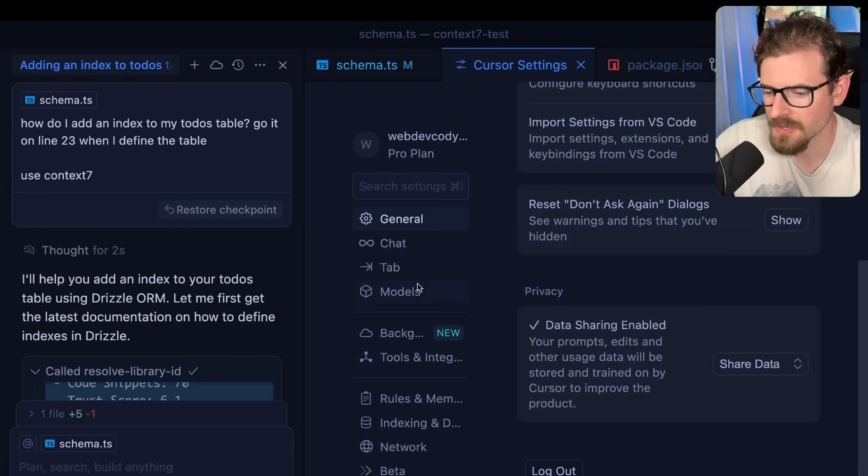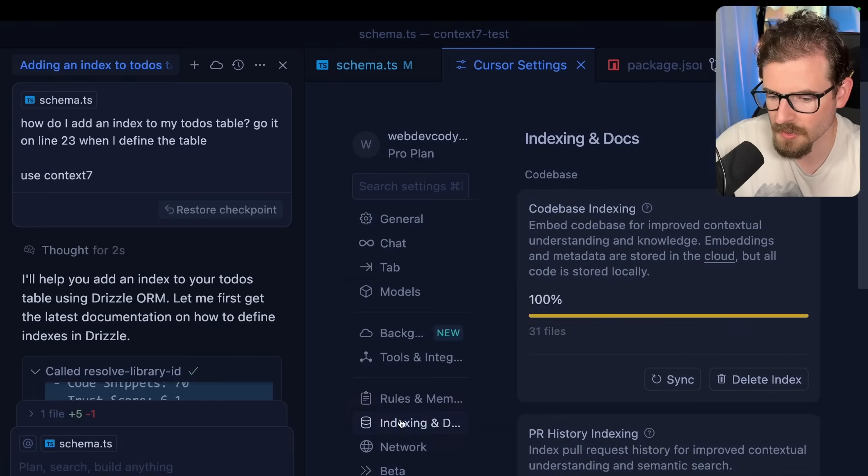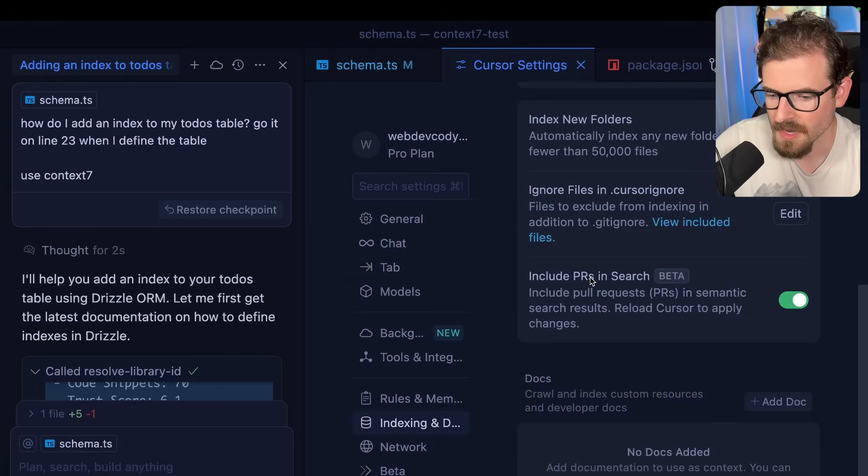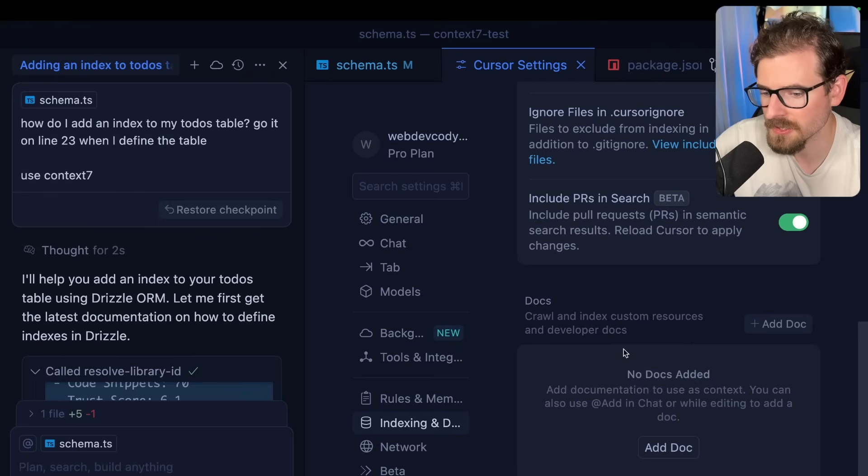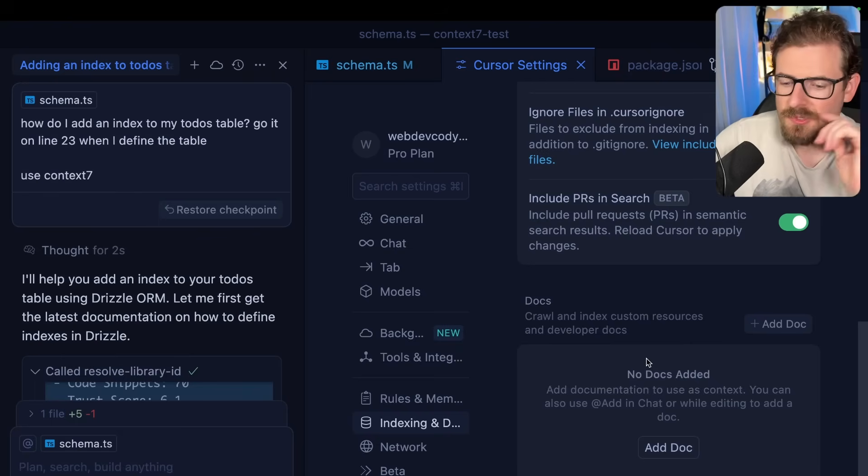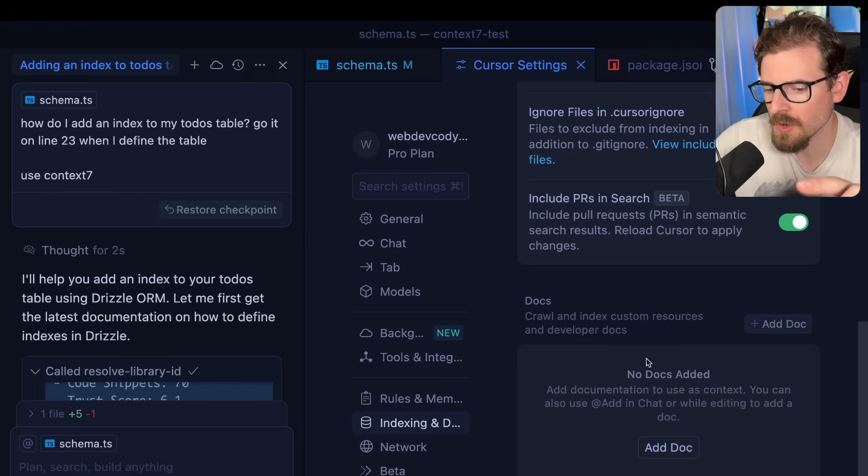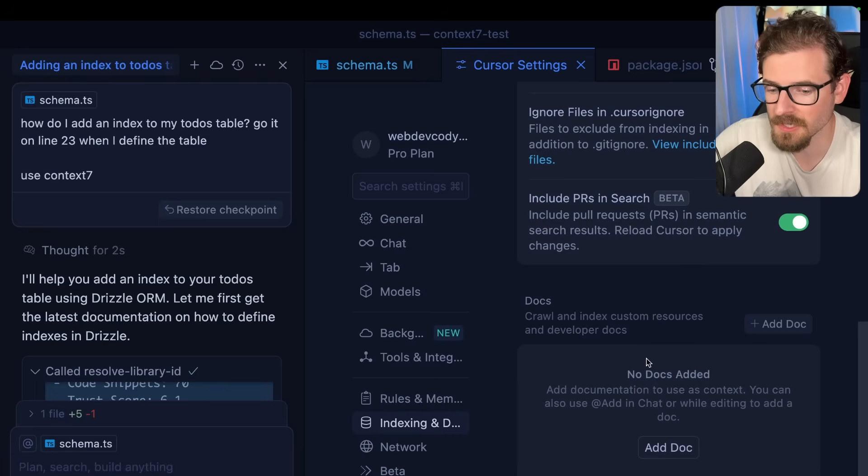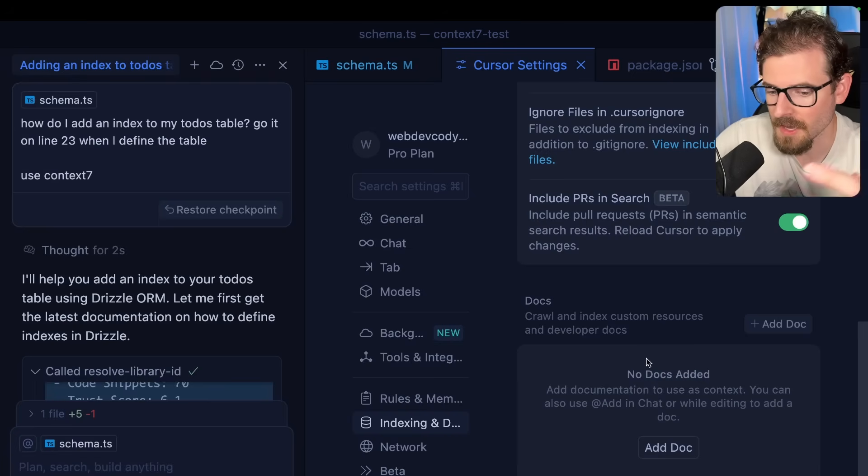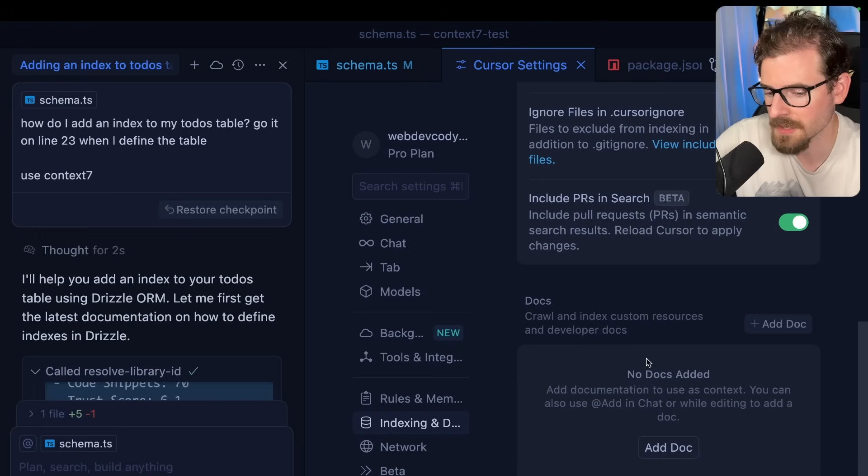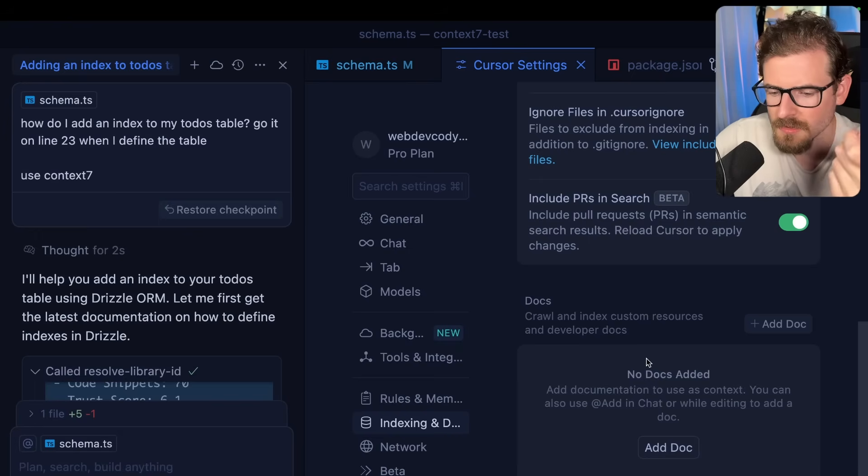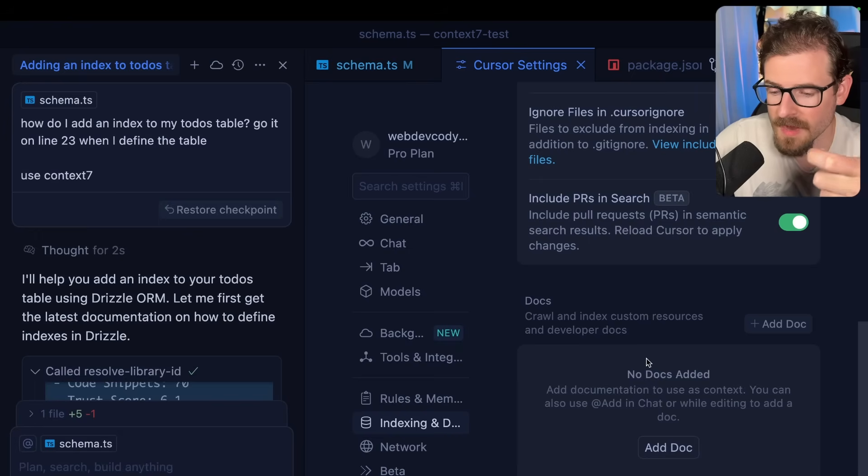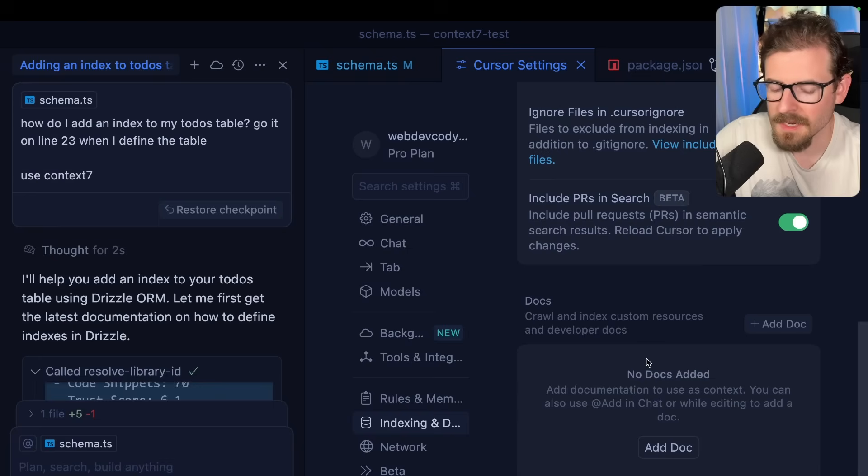Now I do know Cursor has a built-in way to bring in documentation. Like you can go here and you can actually add docs to this. So I would ask, does anyone know if this basically is equivalent to the Cursor docs? Like is Context7 the same approach to Cursor docs or is it better? I'm not really sure. I did ask Google and Google said that Context7 can provide better up-to-date docs.